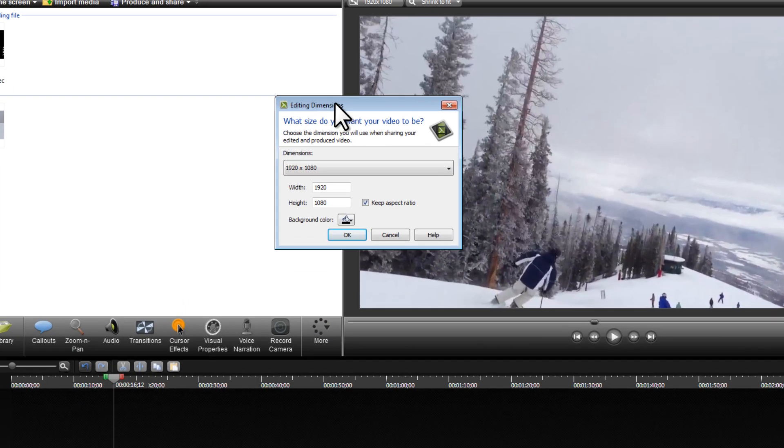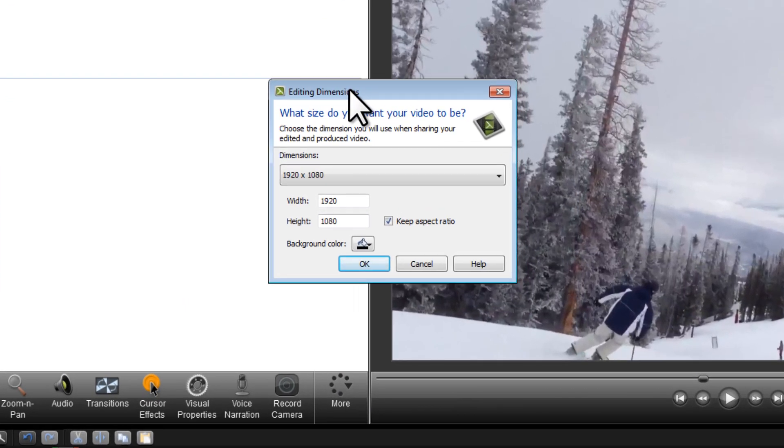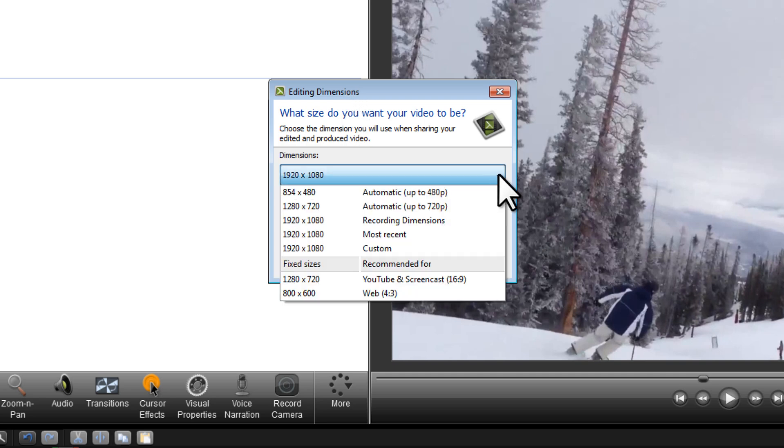When I click on that, this box appears. I need to make sure that in this drop-down menu I choose 1920 by 1080.